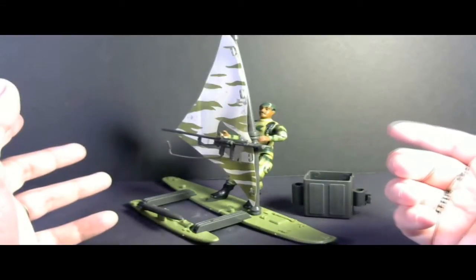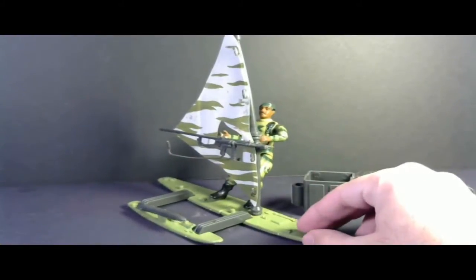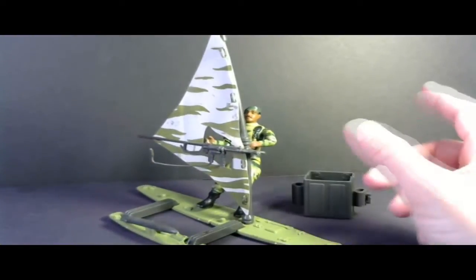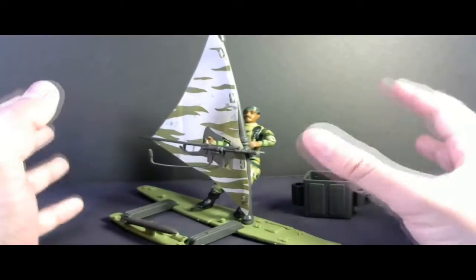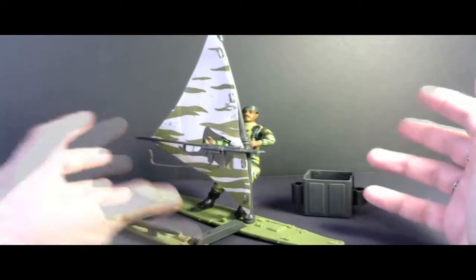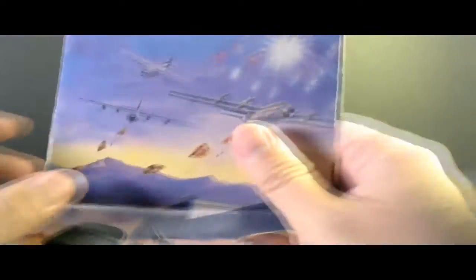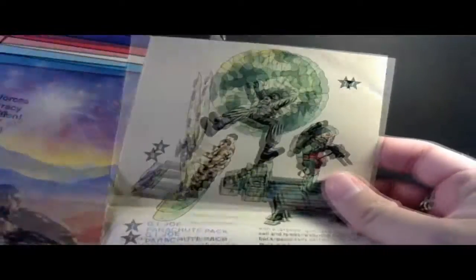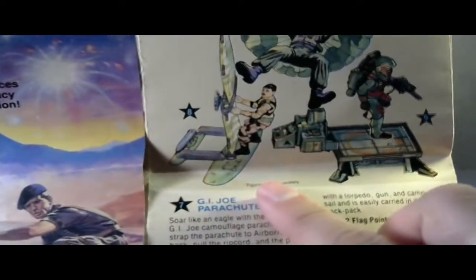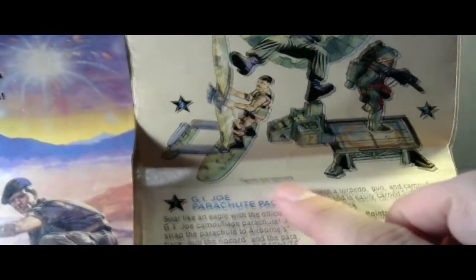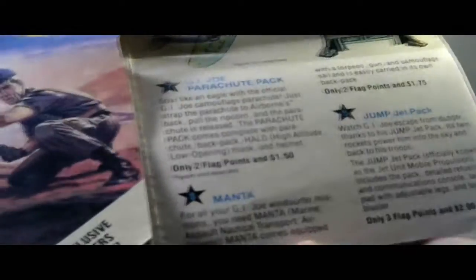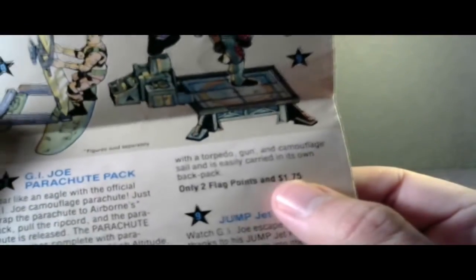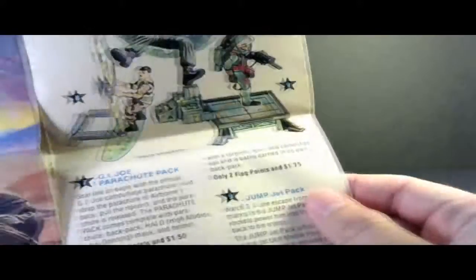The Manta was released in 1984 and it was only available as a mail-away. It was not available as a toy in retail stores. You would order the Manta in catalogs such as this one that came with G.I. Joe toys and vehicles, and you can see right there it is. It says figures sold separately.